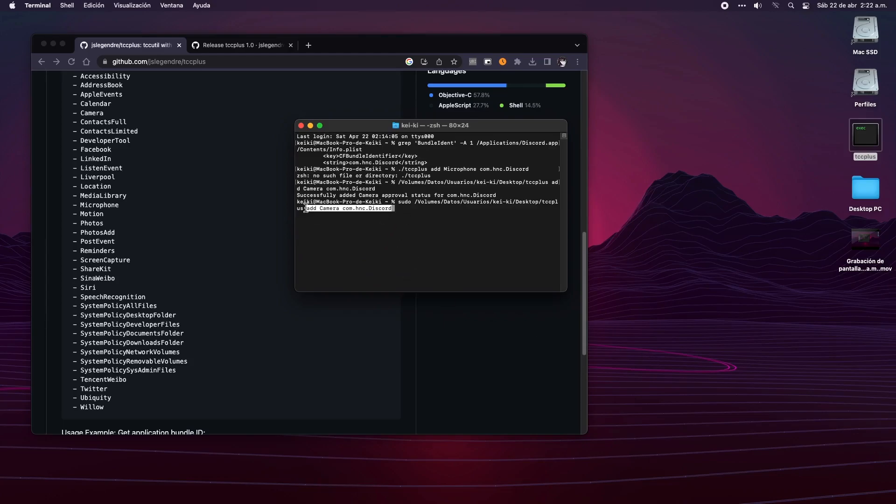After you hit enter, the terminal will ask you to write your password. After you start writing, you will notice that no character comes out in the terminal, but don't be afraid, that's normal. So write with confidence your password and hit enter.